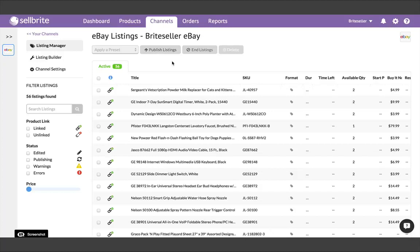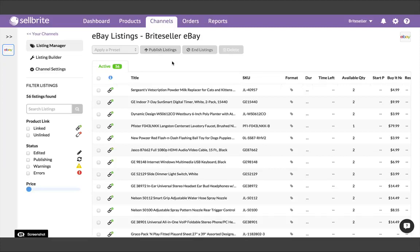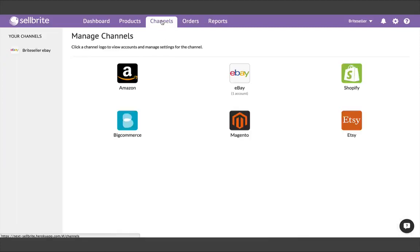So now we have products in Sellbrite, and listings from your first channel are linked to those products. We'll talk more about the importance of linking in a little bit, but for now let's address your other sales channels. If you have live listings on another sales channel, let's go and bring those in now. Go back to the Channels tab, choose your second channel, and connect it.